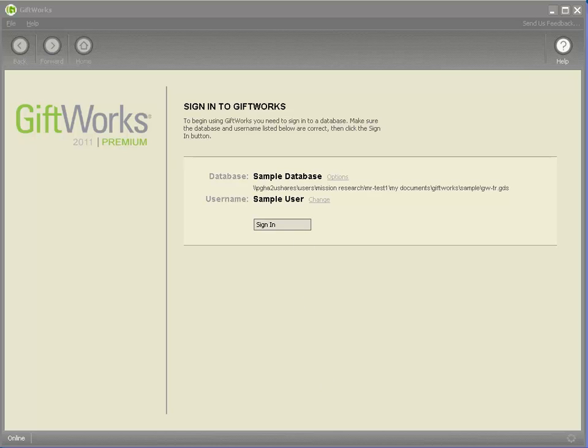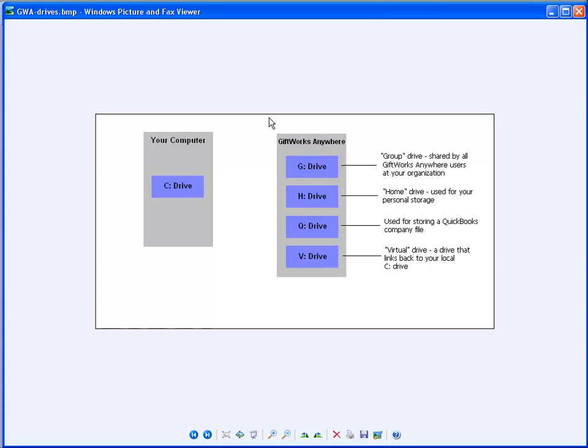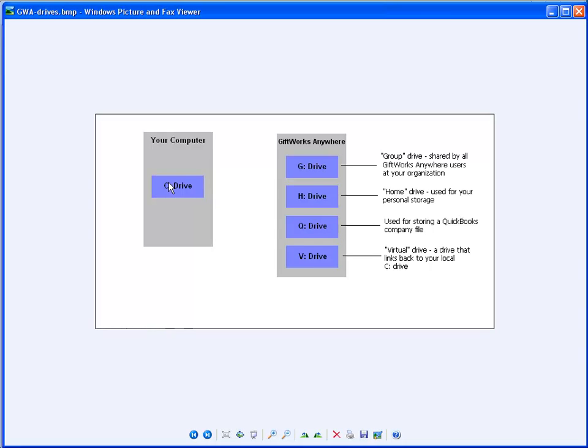And so before I do that I want to quickly review the difference between the file storage on your local computer and the file storage using for GiftWorks Anywhere. Let me bring up a picture real quick. And if you'll notice this picture on the left hand side it just shows a simple picture of your computer and on your computer, for PC users, for Mac users it might be slightly different, you have a C drive, some main drive on your computer that can in this case hold the import files that you want to import whether it be an Excel file or Access database file or a text file.